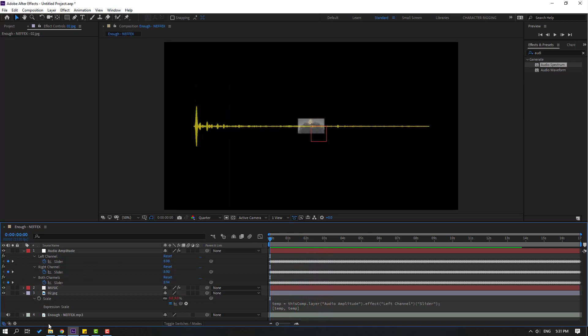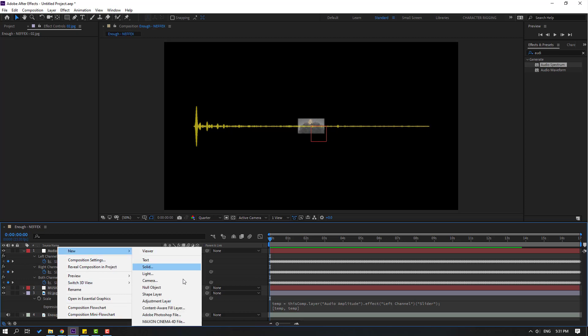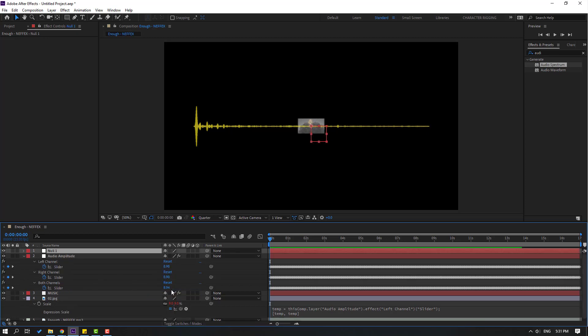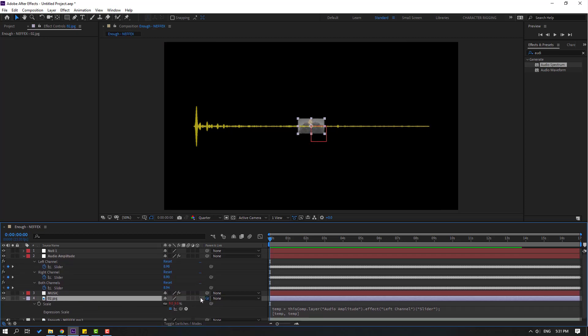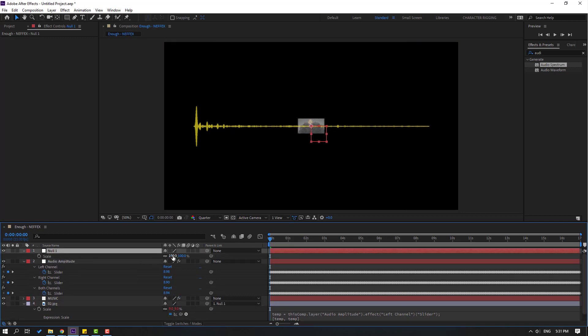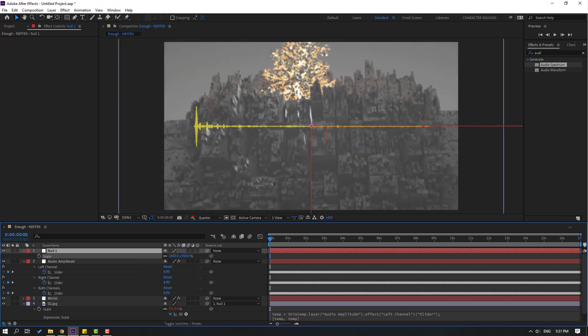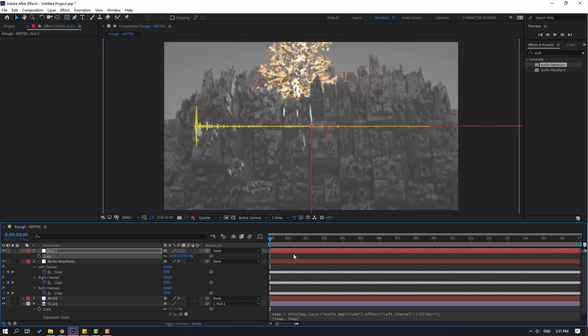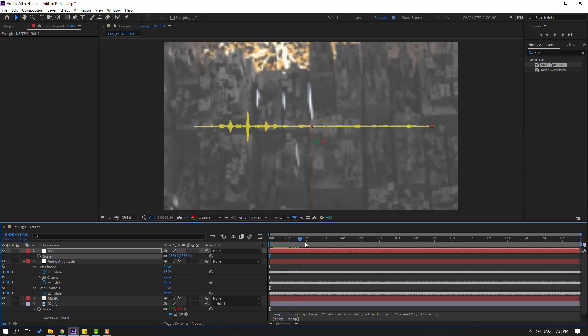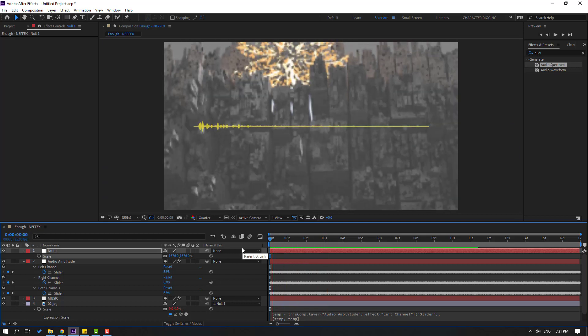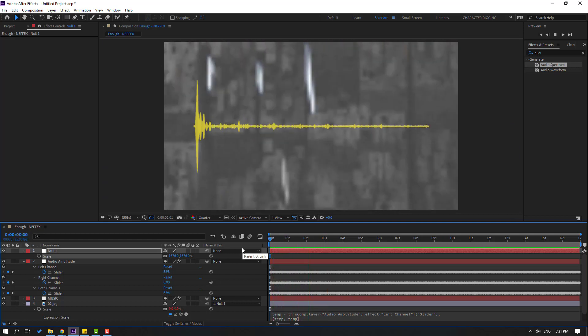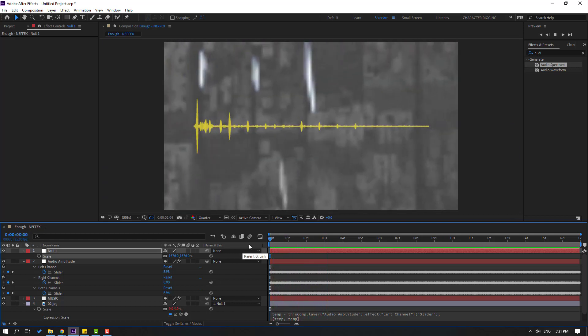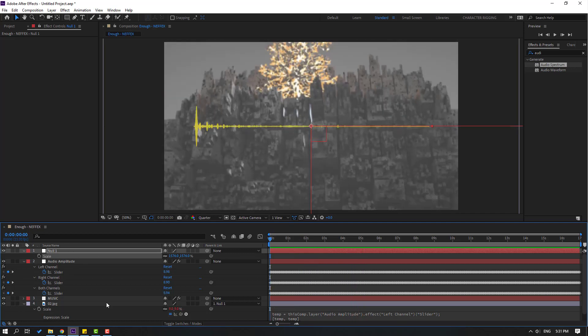Nice. Then let's create new null object and select this image layer. Link to null object and go to first second. Select this null, press S, and change scale like this.